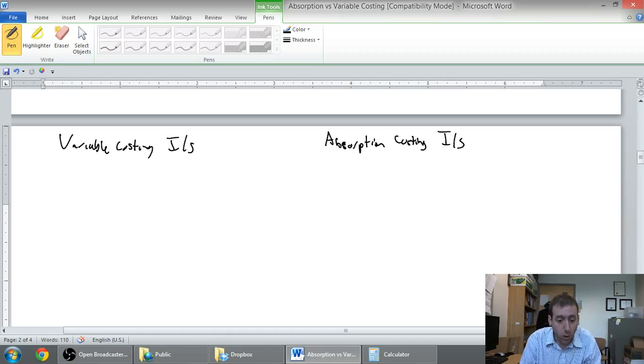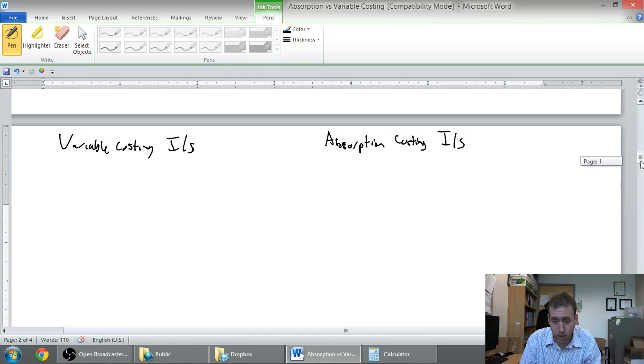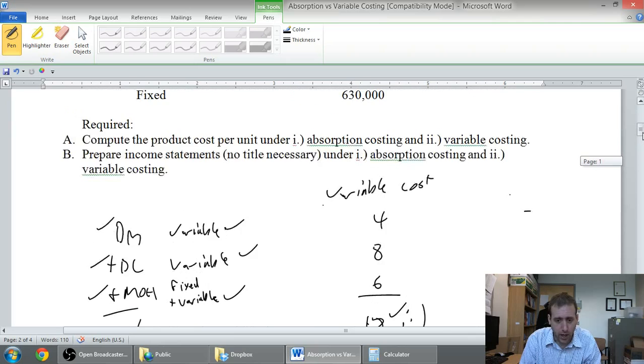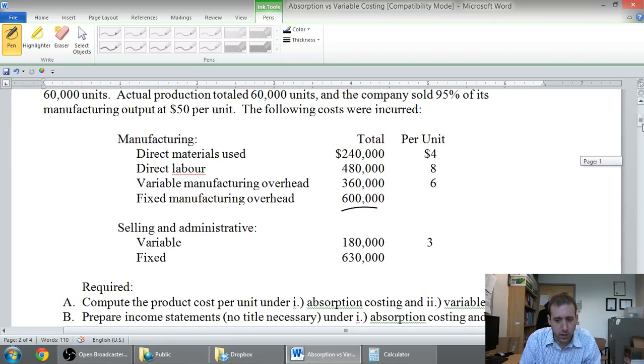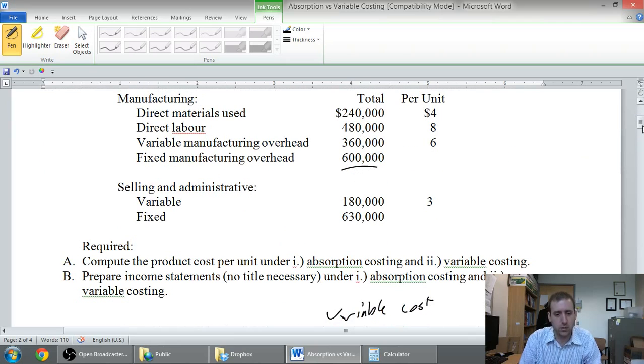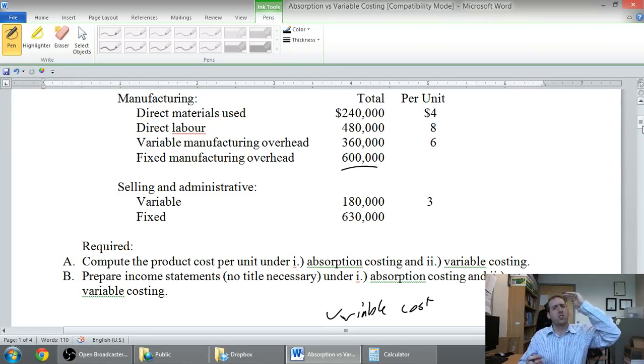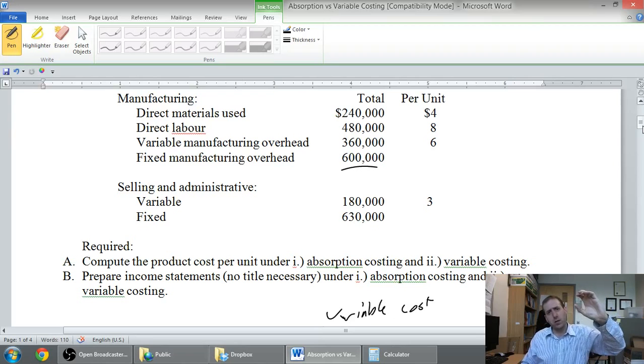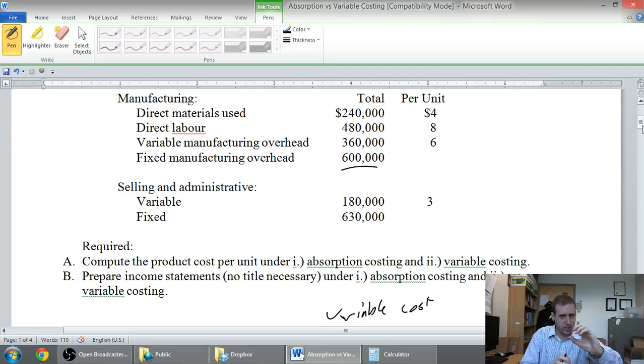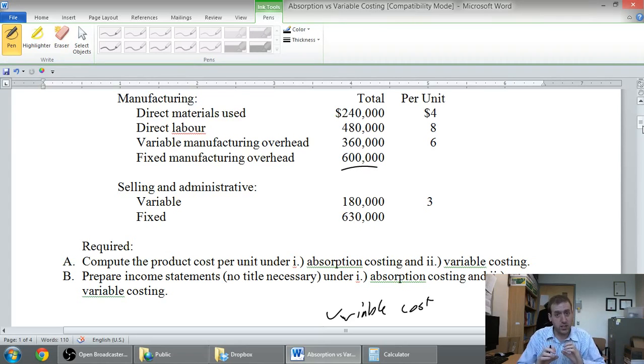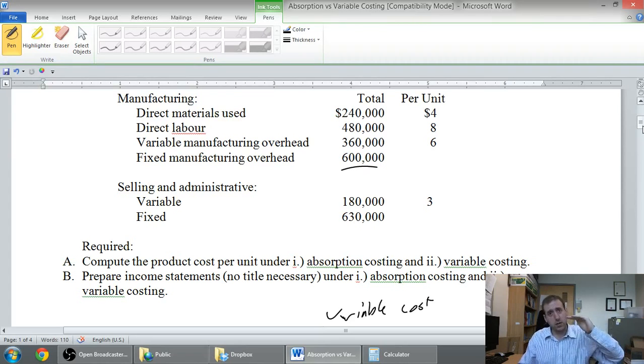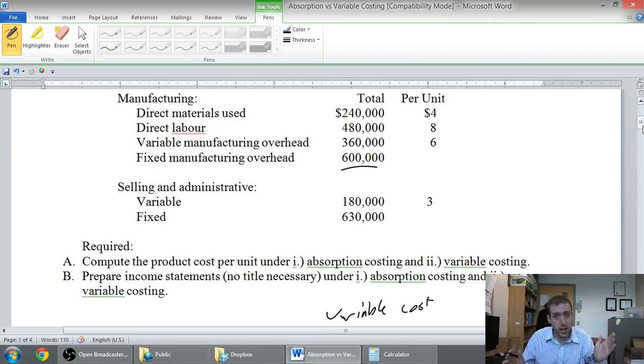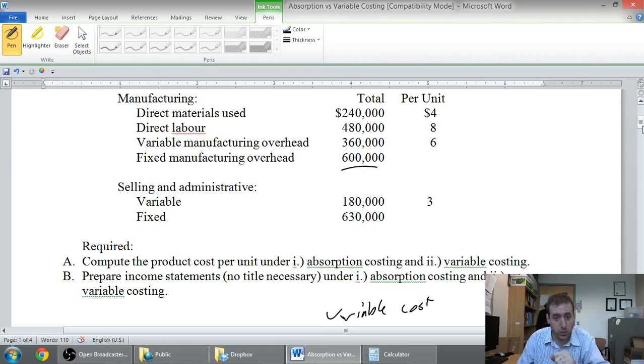So let's take a look at our variable costing income statement. Under variable costing, we use a contribution format income statement. Sales minus variable expenses equals contribution margin. Contribution margin minus fixed expenses equals net income. That's our job.